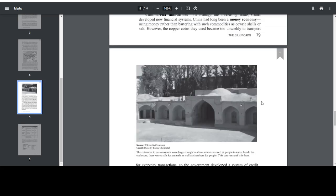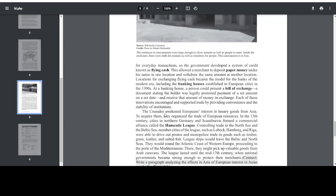At a banking house, a person could present a bill of exchange, a document stating the holder was legally promised payment of a set amount on a set date, and receive that amount of money in exchange. However, looking at this image that we may have skipped over, its source is Wikimedia Commons. The entrances to caravanserais were large enough to allow animals, as well as people, to enter. Inside the enclosure, there were stalls for animals, as well as chambers for people. This is a caravanserai in Iran.